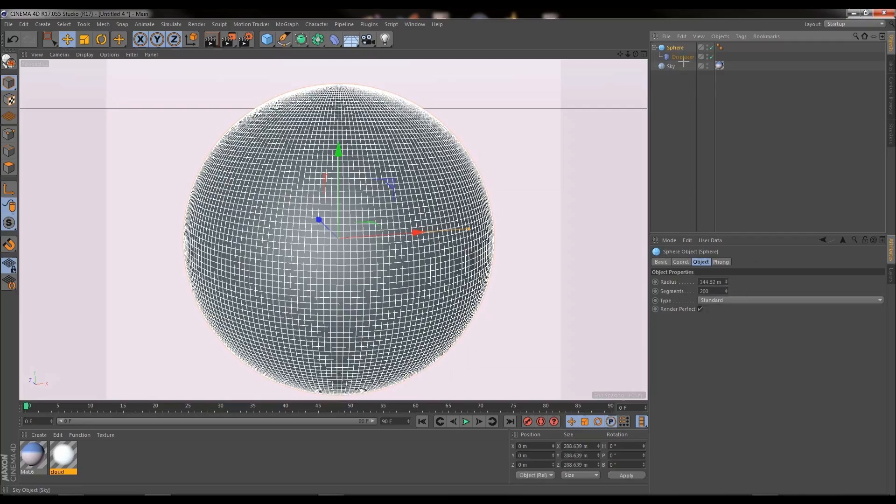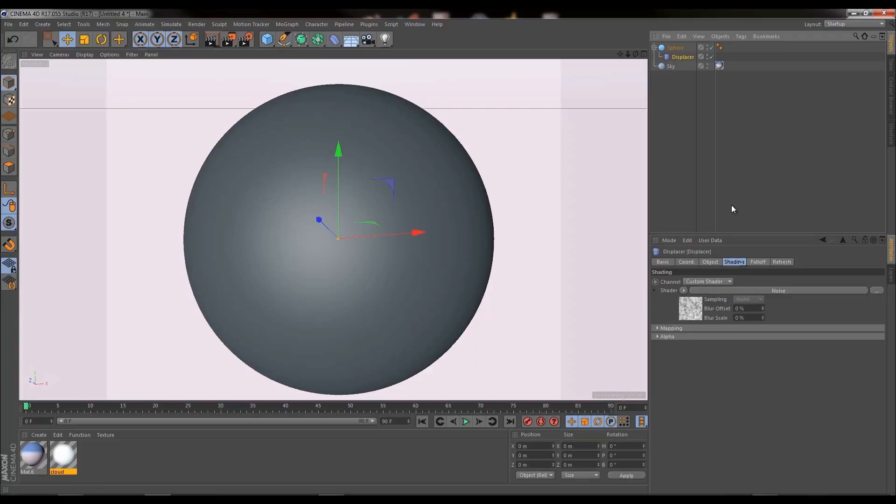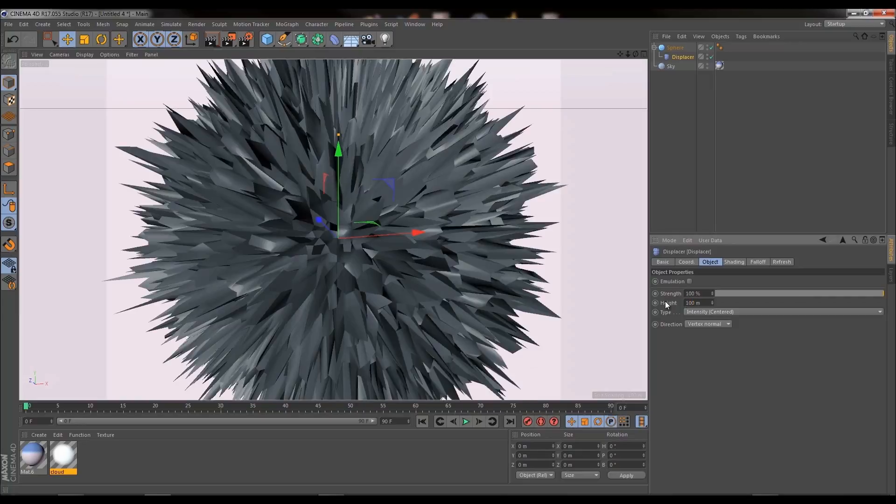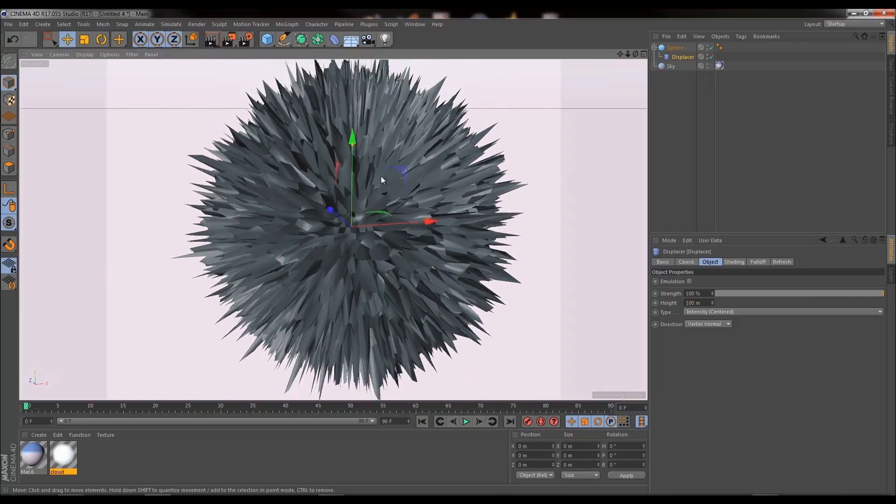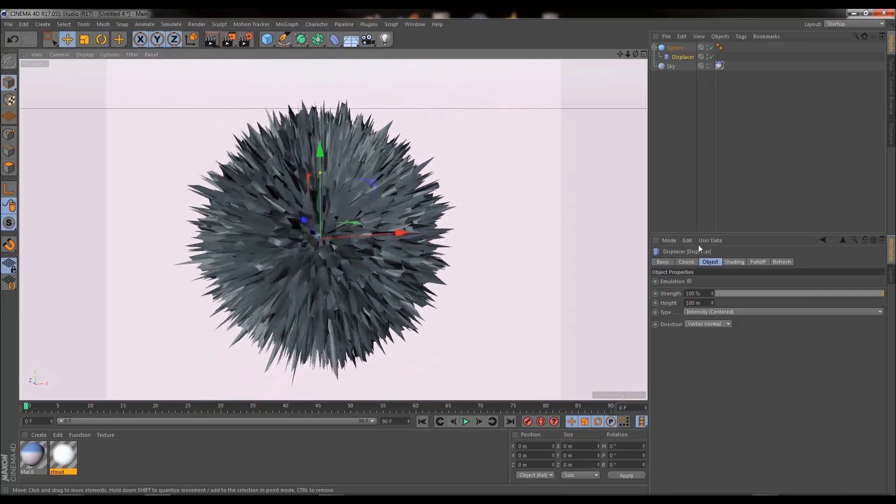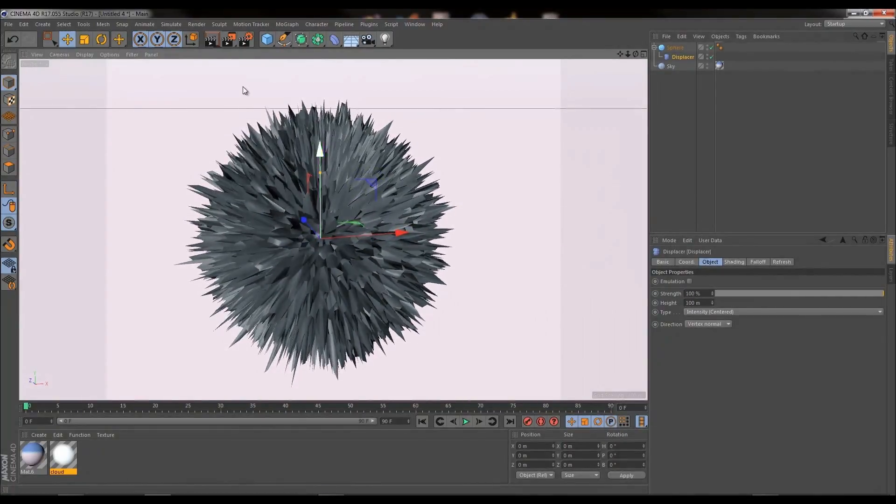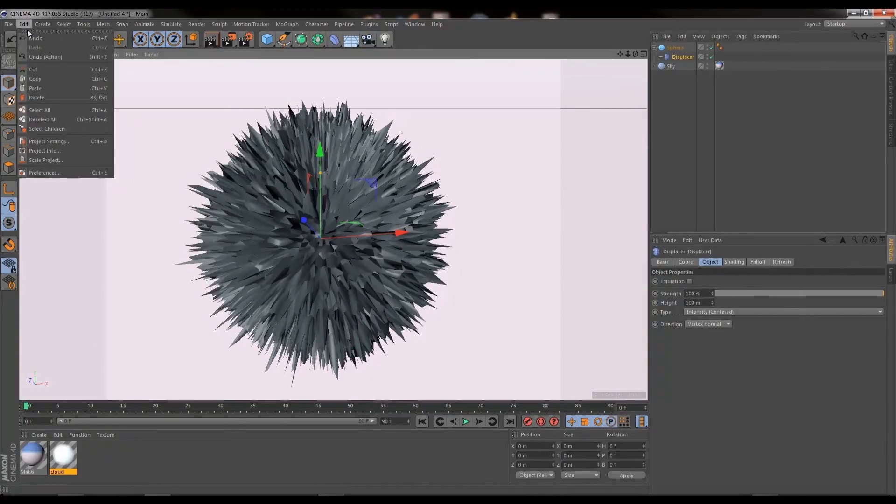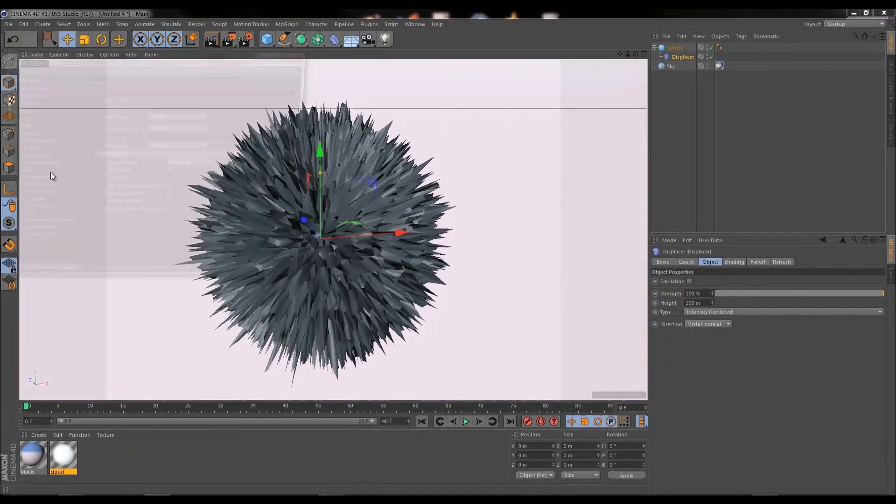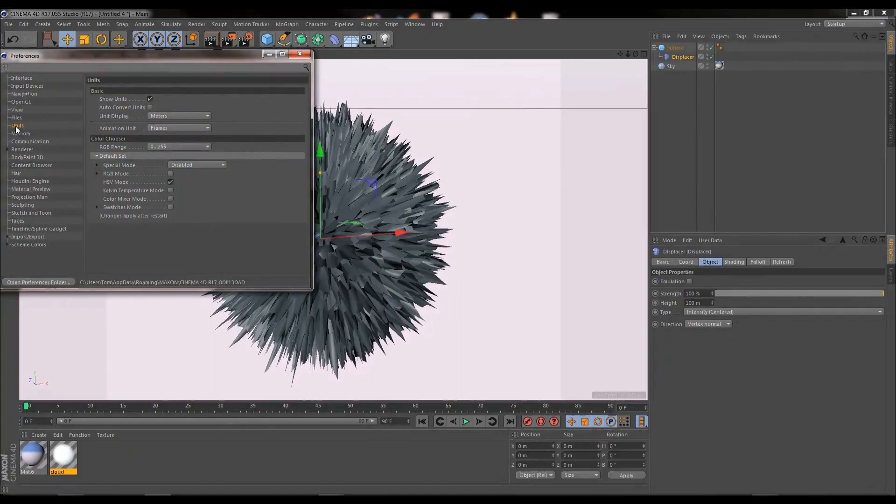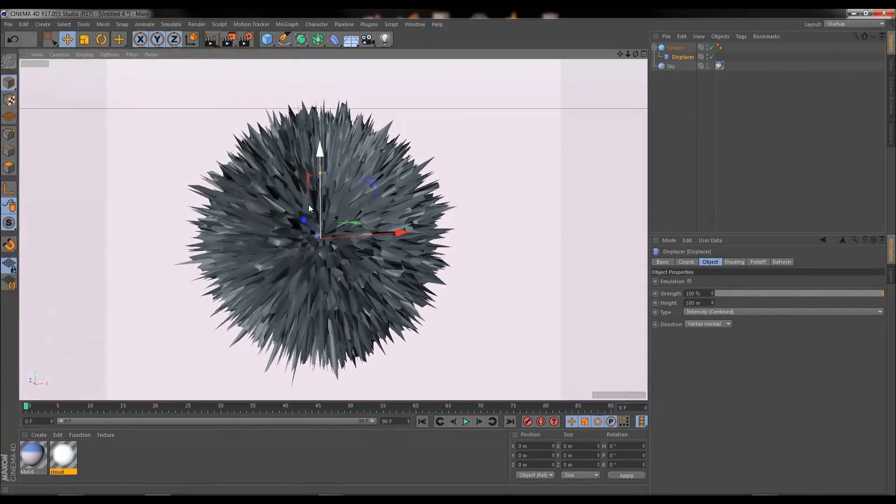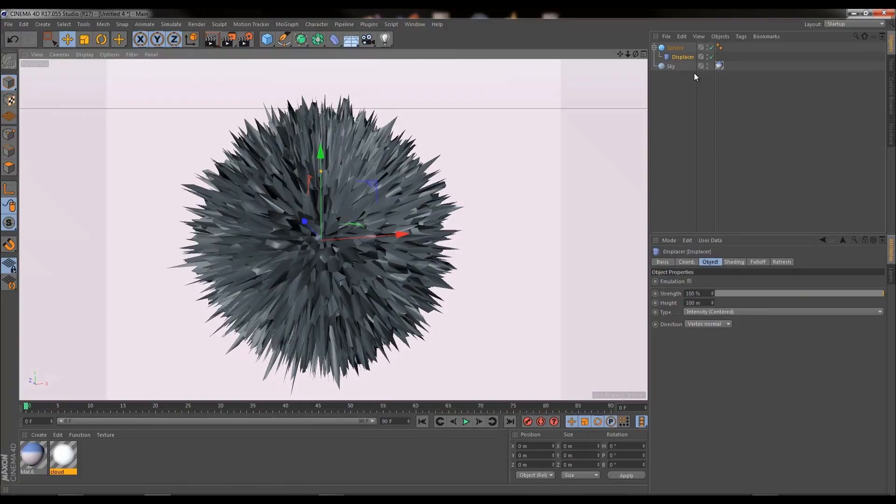So we want to go back and click on the displacer, go into the object menu and change height from 0.1 to let's try 100, see how that looks. 100 seems pretty good. I am working in meters. If you're not working in meters and you want to change your measurements in Cinema 4D you need to go down to edit preferences, go to units and here you can sort of change the units. But for this tutorial I'm working in meters.